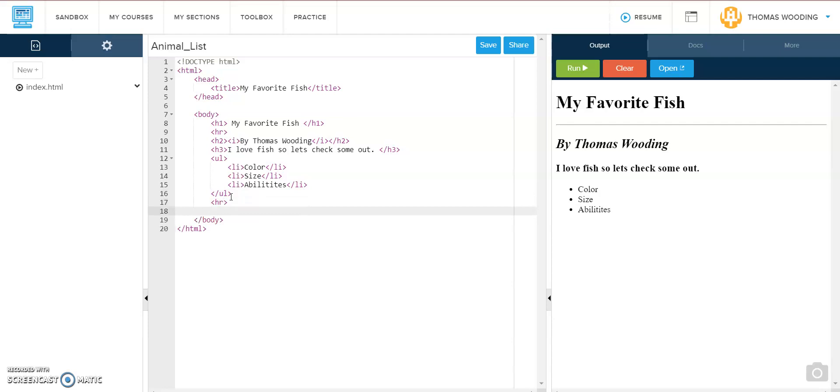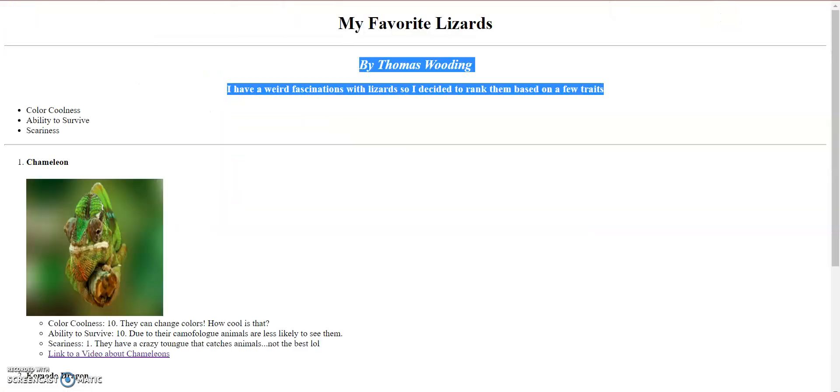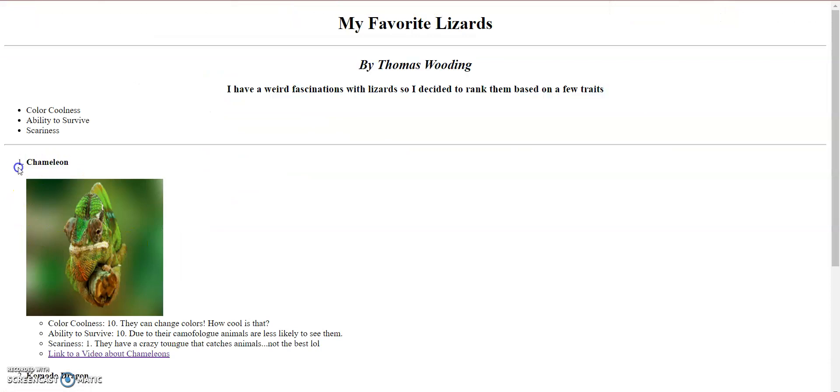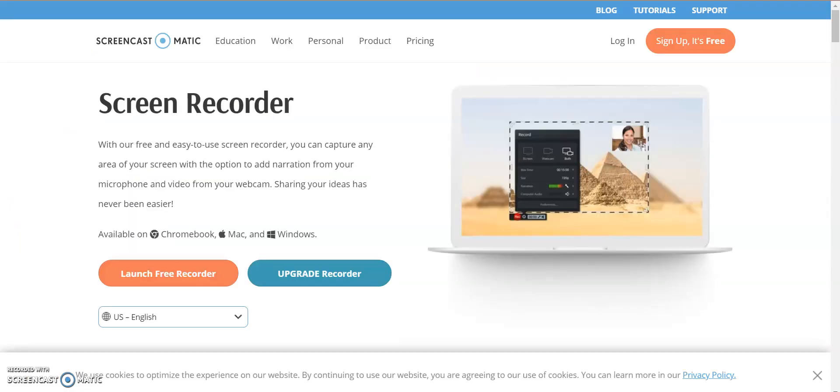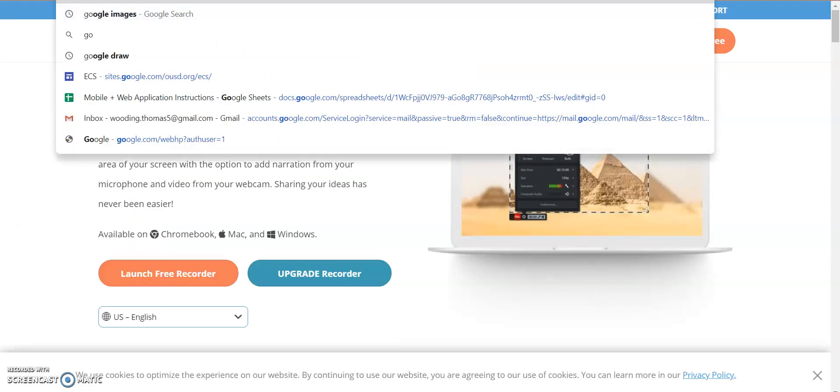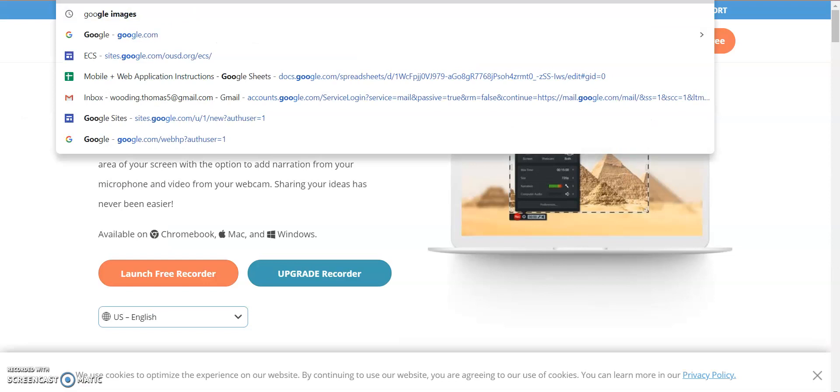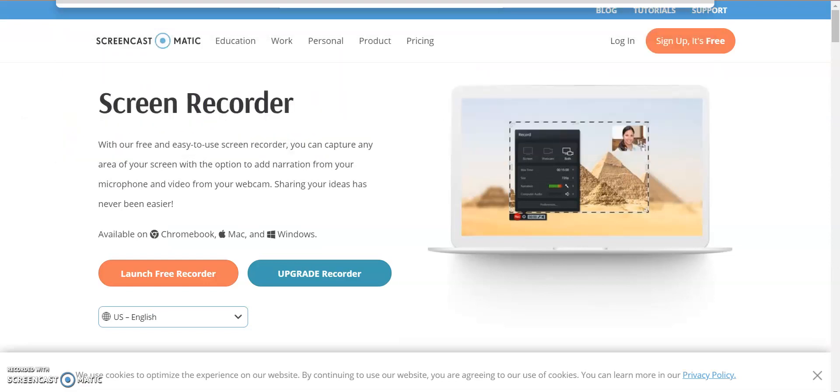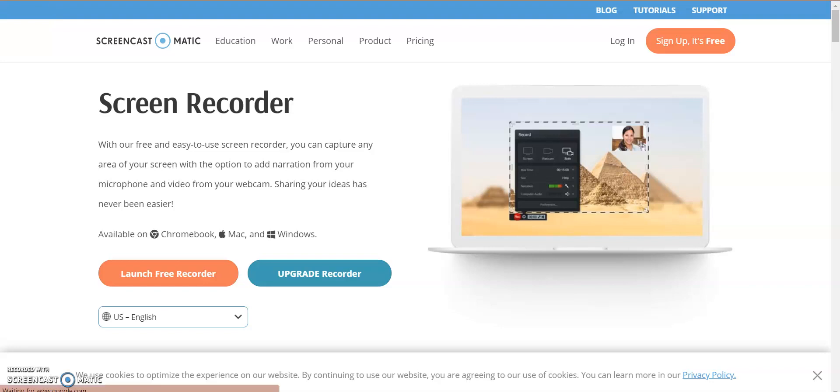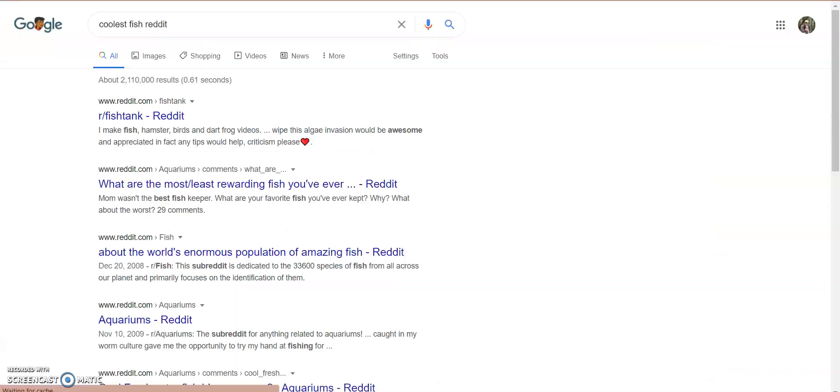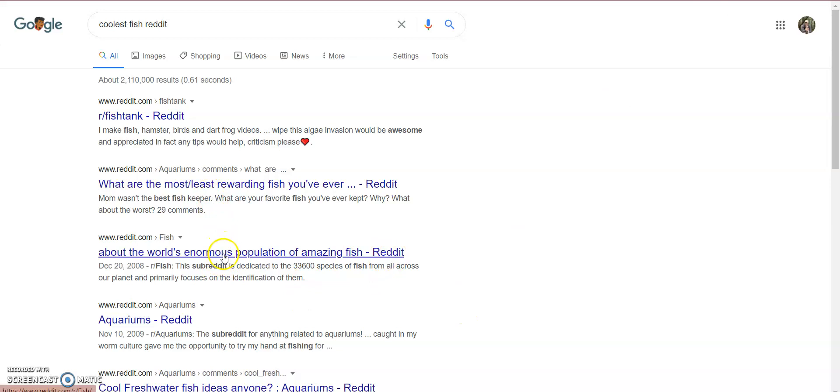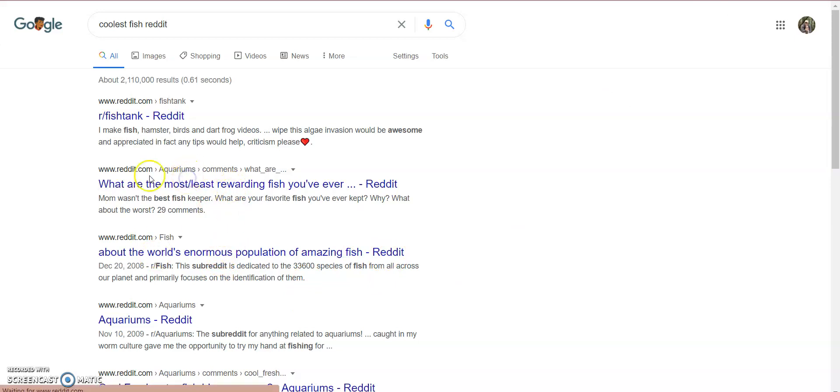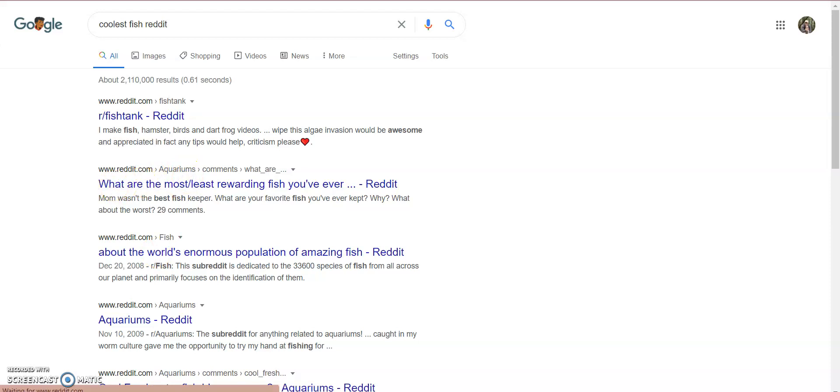Let's check where our ordered list starts. You can tell there's a one next to this chameleon. I'm going to Google some fish.